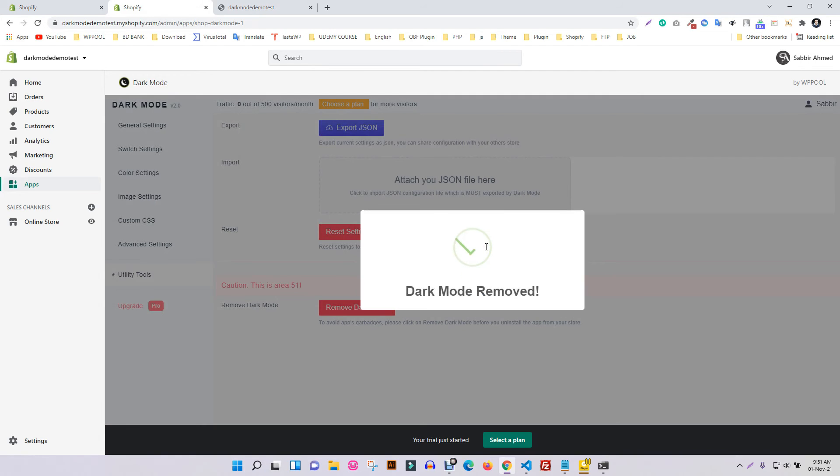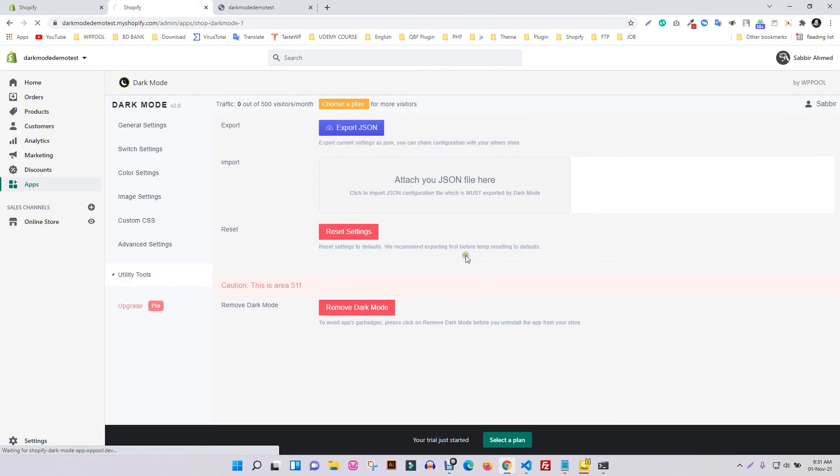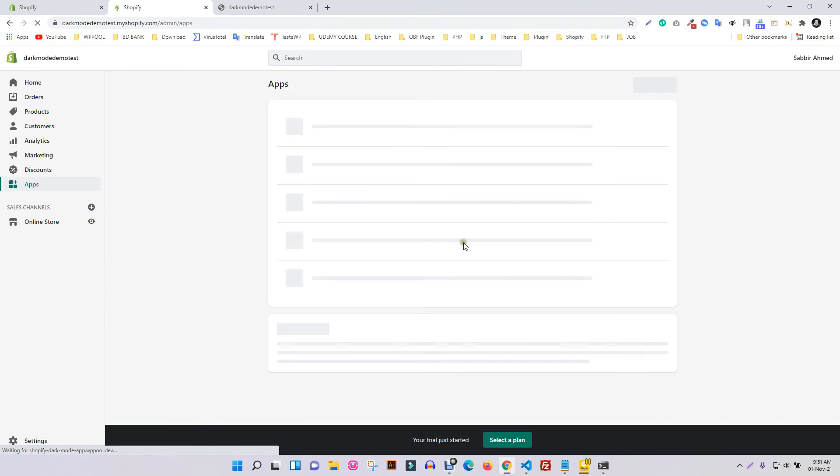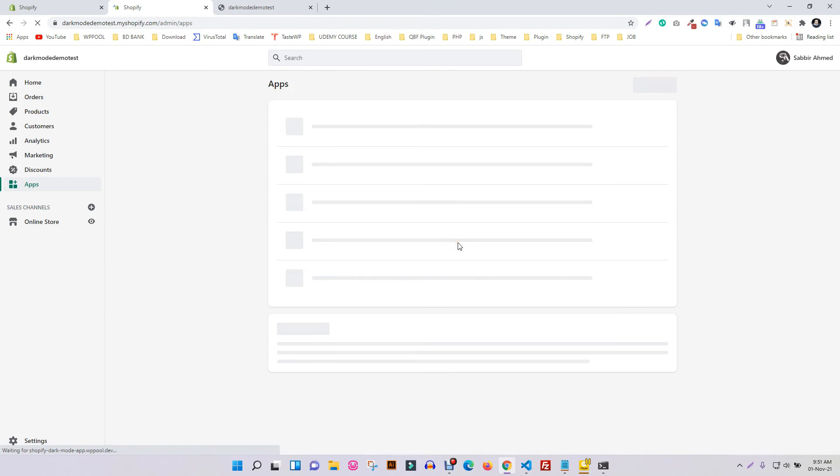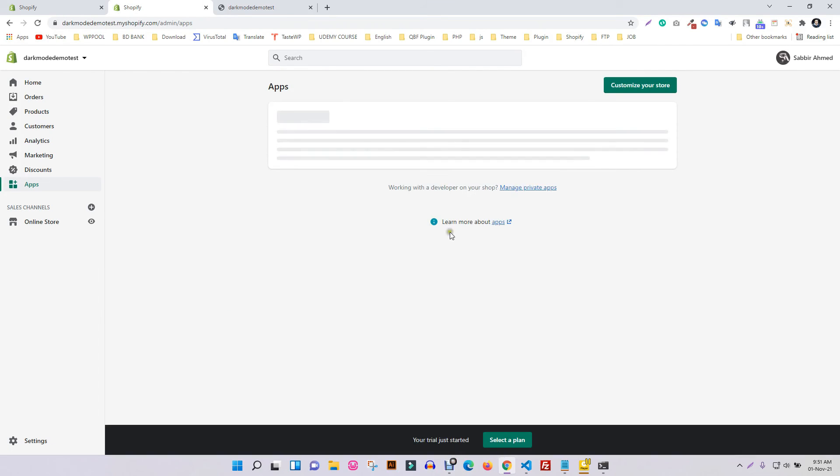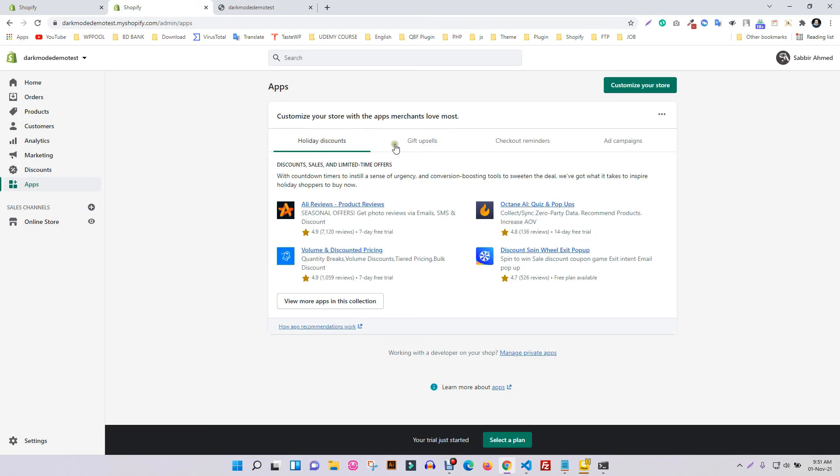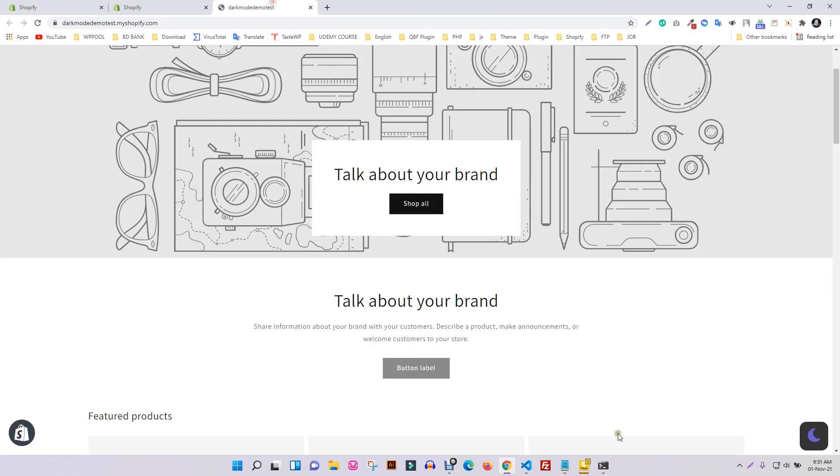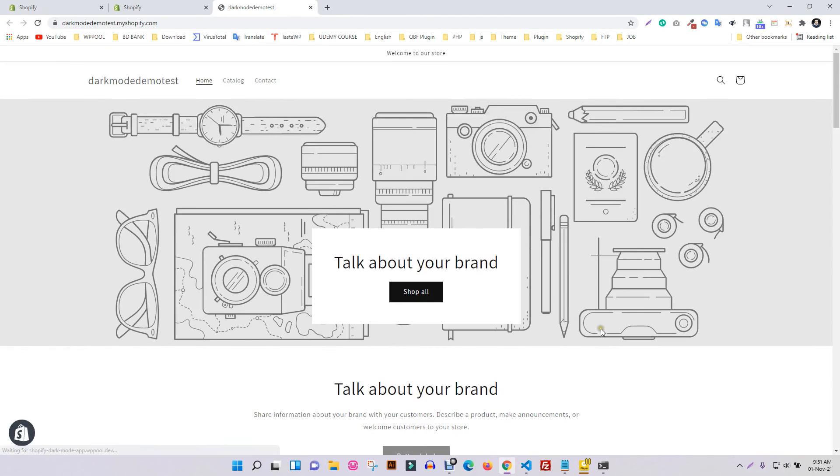This is how you can remove the Shopify app from your store. Incredibly easy, right? Feel free to reach our support anytime for any queries or issues.